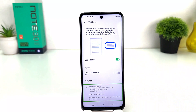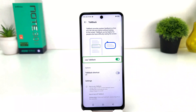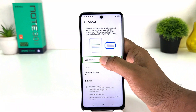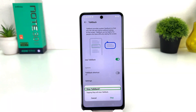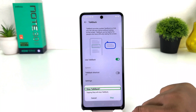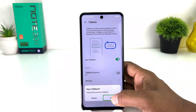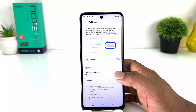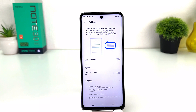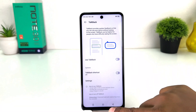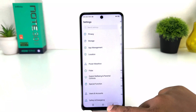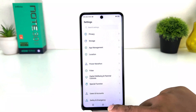Tap the TalkBack option and double tap to open it. If you decide to turn off TalkBack, double tap on it and a pop-up will appear. Simply click Stop, then double tap to stop TalkBack in your Infinix Note 30. You can see I have successfully turned off TalkBack.